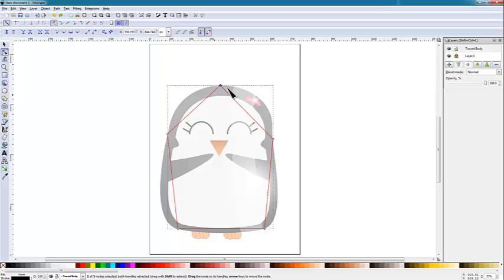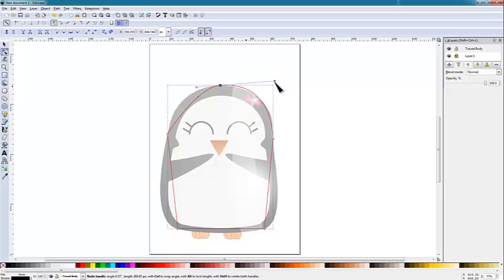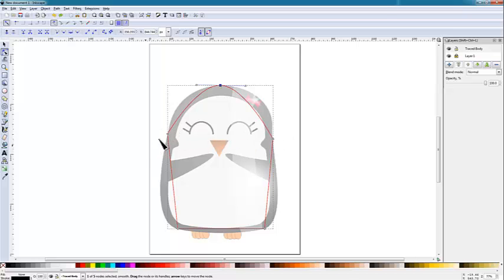The first thing I'm going to do is take this node up here — you notice it comes to a point. This penguin does not have a pointy head, so we want to round that out. The way we change that pointy node to a smooth node is we hold the Ctrl button and click on that point. Now it's become rounded and that node has handles that I can move and adjust. I'll go ahead and smooth those other sections out as well.